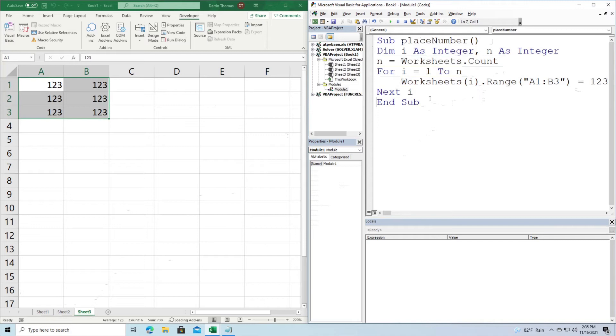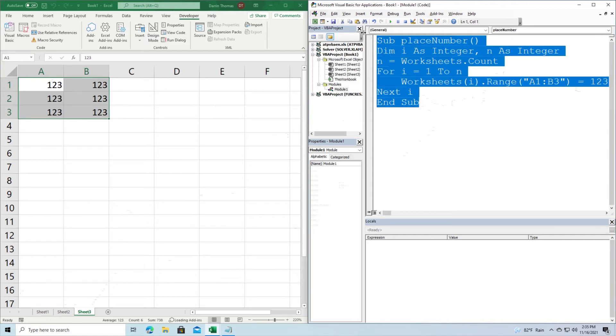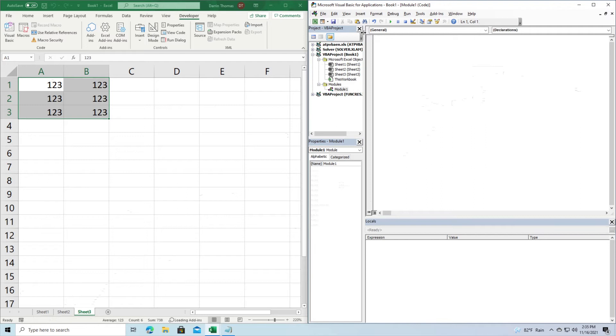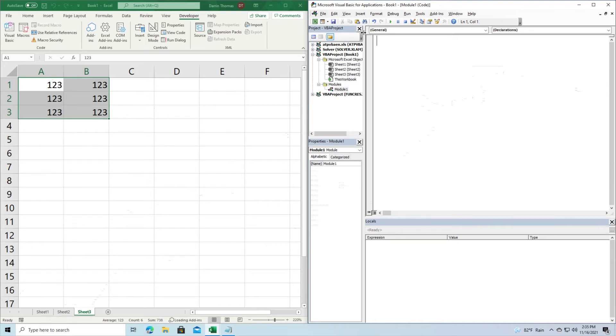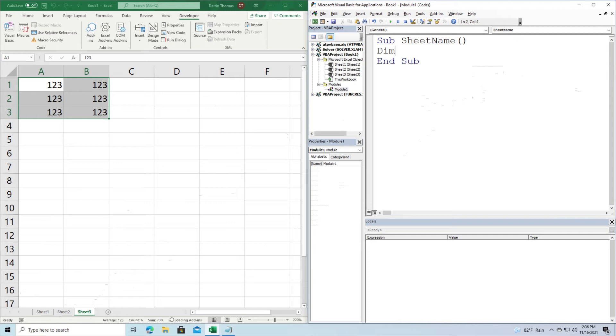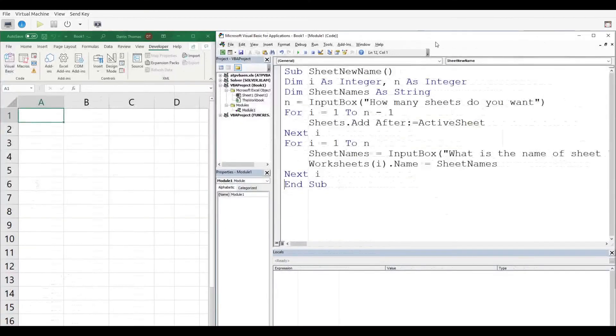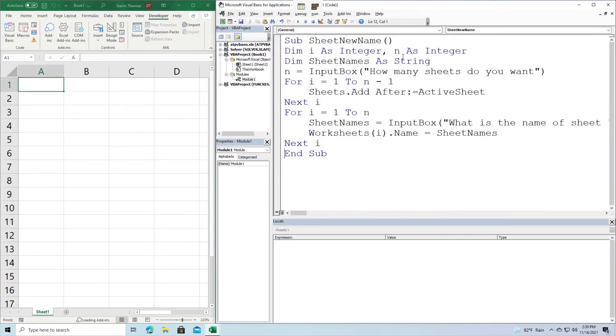Now for our next little trick here, this one is a little bit more complicated. What we're going to do here is we are going to take some information through an input box. It's going to ask you how many worksheets you want, and then it's going to add the worksheets. And then our second goal is going to be to rename these worksheets based on what you input into an additional input box. So we're going to call this particular subroutine here, sub sheet name, and we're going to dim our variable.